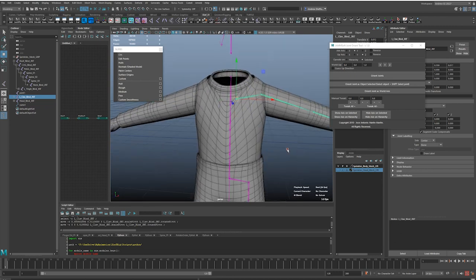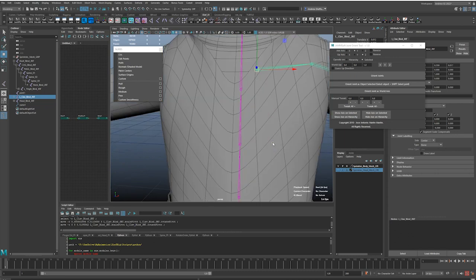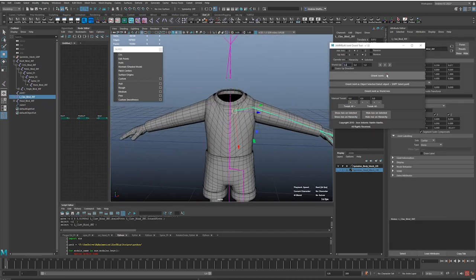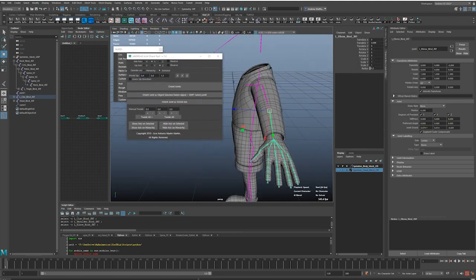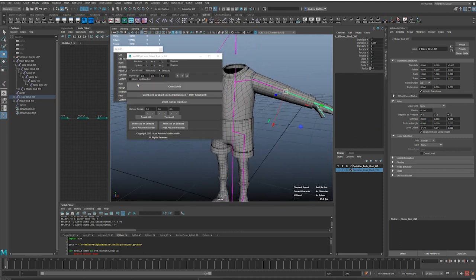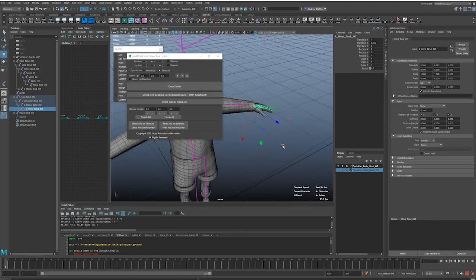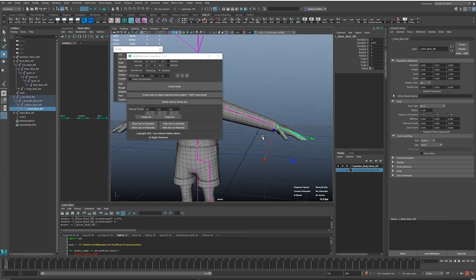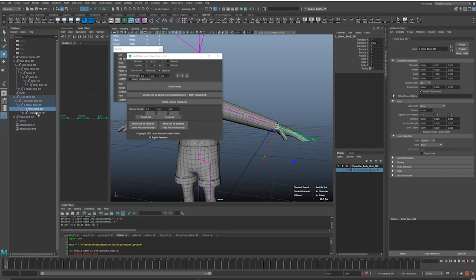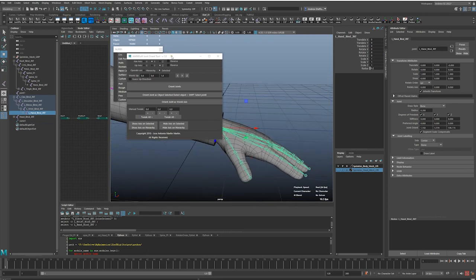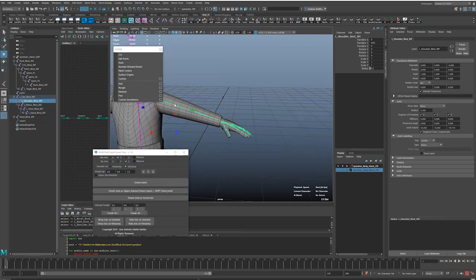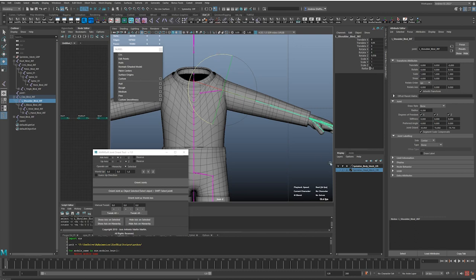I'm going to orient that so that it's pointed down this joint. Orient orient — so that's weird to me that it does this; it should have been there to begin with. And here is the question: does the wrist get oriented to world, or does it get oriented this way? It should get oriented this way I think. And here I have a hand joint that I'm going to keep oriented to world. All my joints are now off.